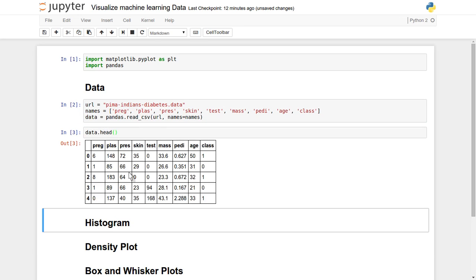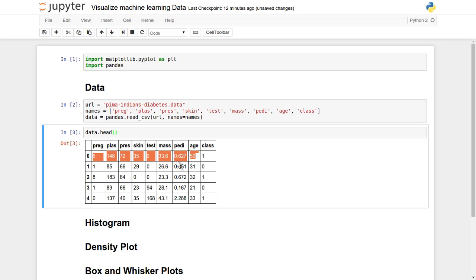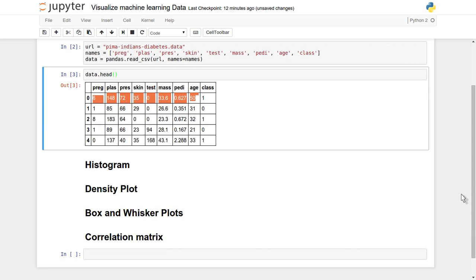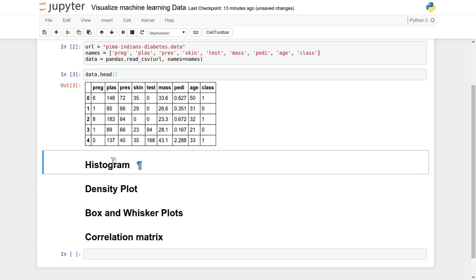Let's see a couple of records. We'll use the head functionality to see the first five records. It has displayed each and every attribute: PREG, PLAS, PRESS, SKIN, TEST, MASS, AGE, and the last one is the class. For a particular age, like age 50, these are the attributes for a single record. Each row represents a single record and each column represents an individual attribute. Now let's try to apply histogram and other different plotting functionality on this data so we can take a better decision while applying the machine learning algorithm.